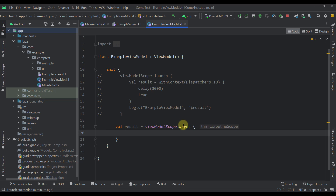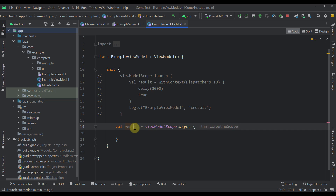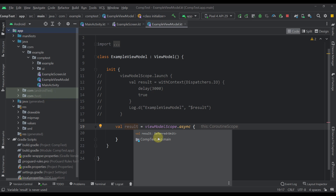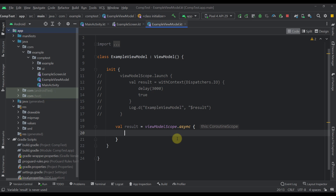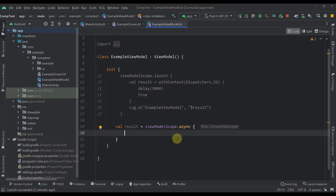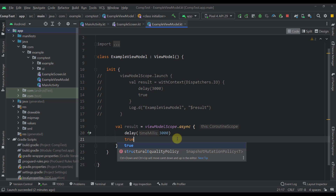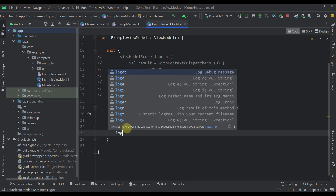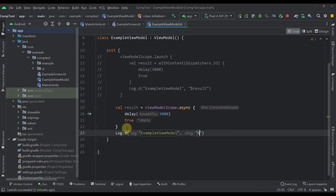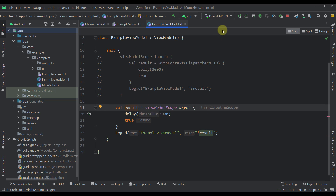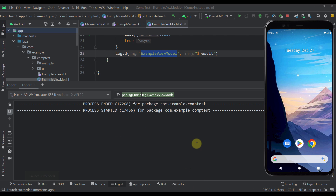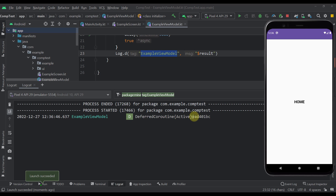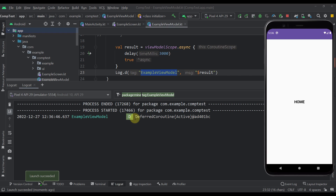The async builder will return us the value and store it inside this result variable using a Deferred as a wrapper. Here we can specify a delay of three seconds and return true afterwards. Now let's log that result after we get the value. Let's start our application — and immediately after launch, without waiting three seconds, we print the result, which is of course this Deferred value.